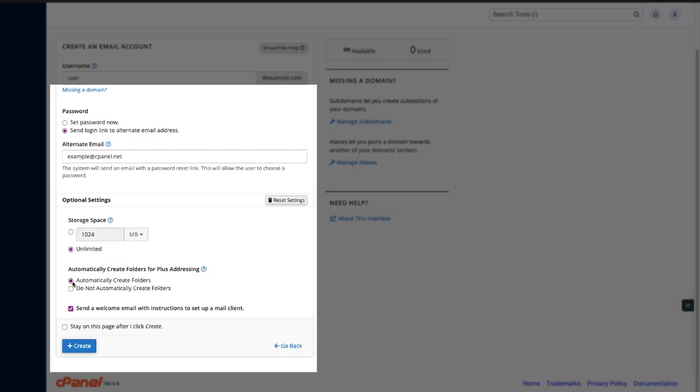Do you want folders created for emails with plus addressing? If you click automatically create folders, when you receive an email that uses plus addressing and the folder does not already exist, the system will create a new folder for the message. The system will then deliver the message to that new folder.